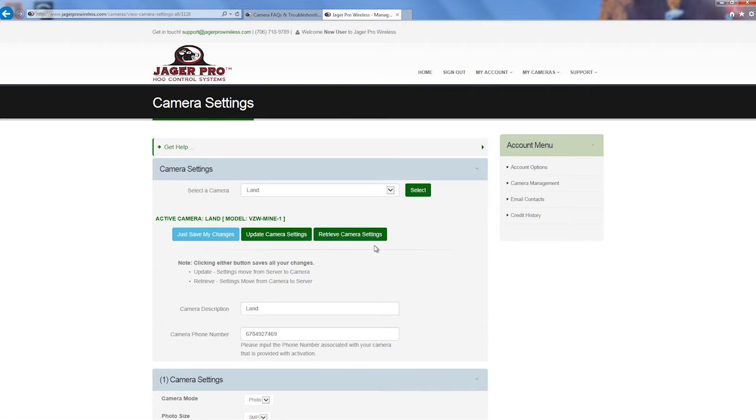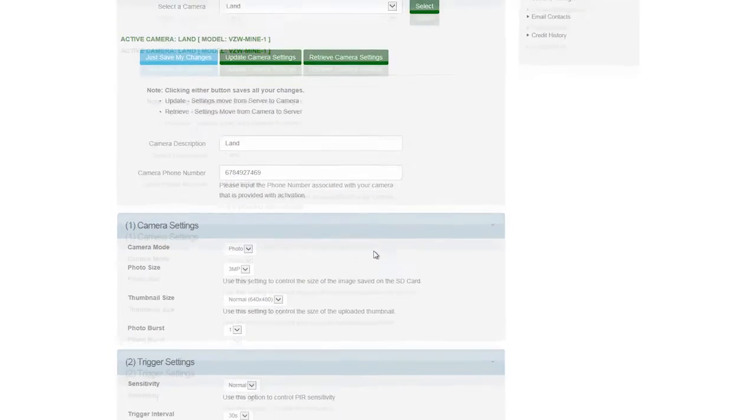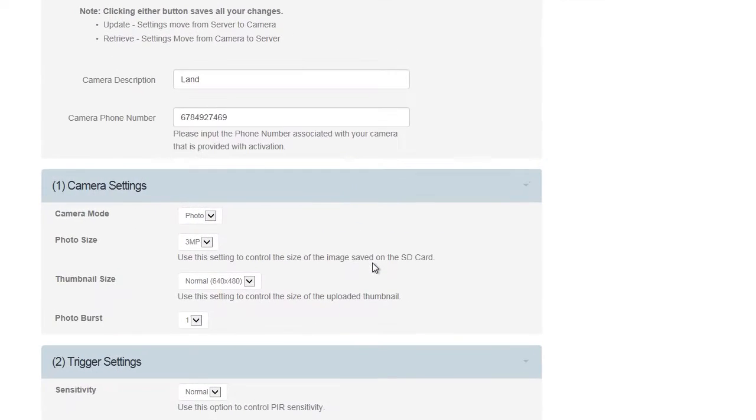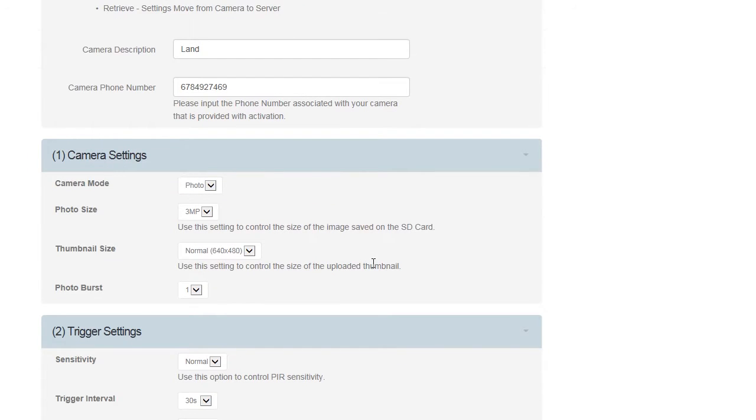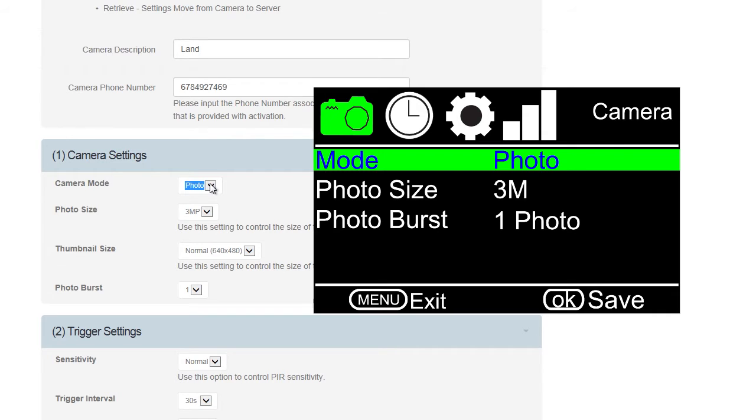Below it will show the active camera with its name. As you scroll down, you will see just Save My Changes, Update Camera Settings, and Retrieve Camera Settings, with additional information below. It has your camera description and camera phone number that can be changed from this location. Continue to scroll down and you will see the following. Camera Settings is where you can change camera mode from photo to video. Our camera cannot send live video, but the option to set it to video is here.